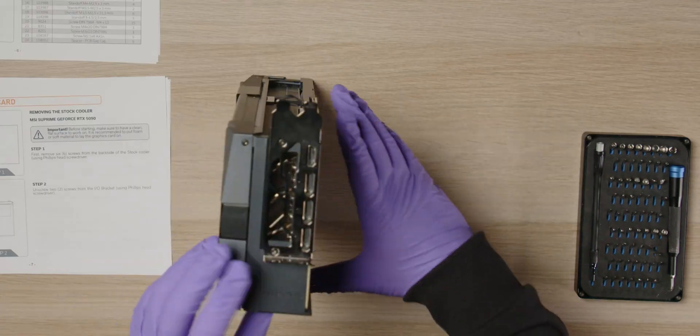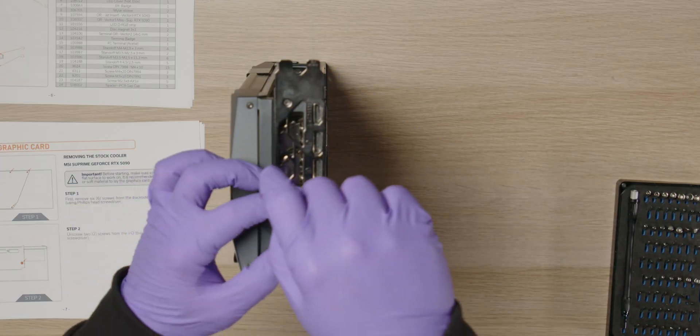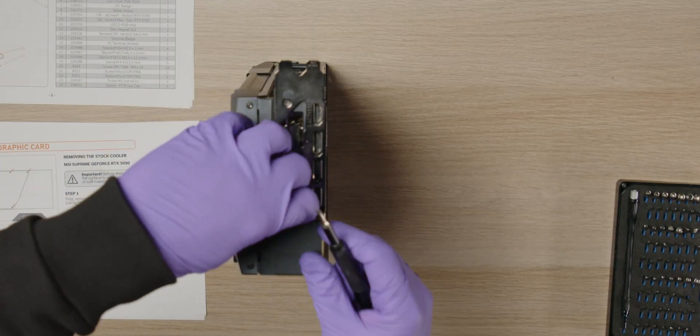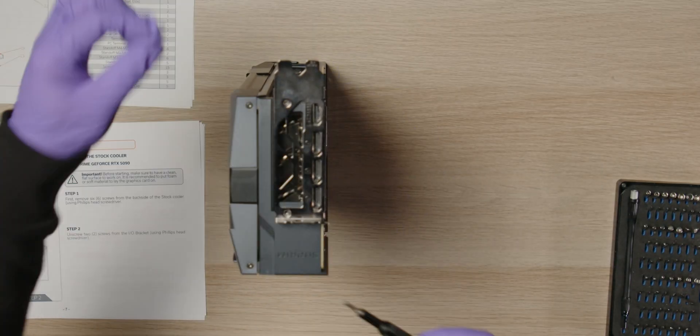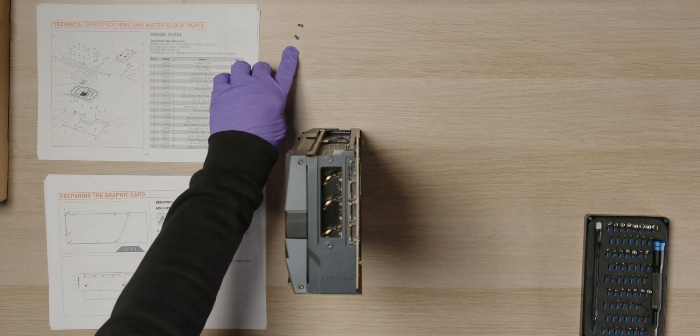Remove the I/O bracket by unscrewing the two screws. Keep the screws and the I/O bracket, as they will be reused later.